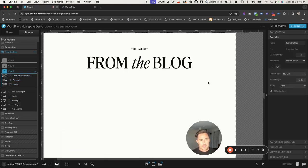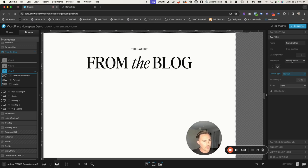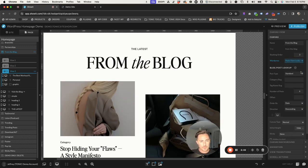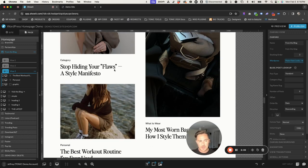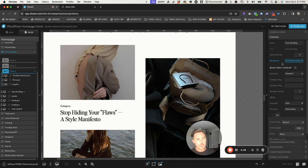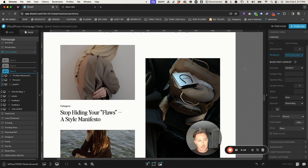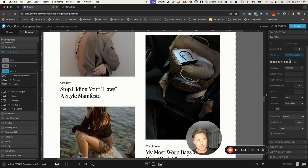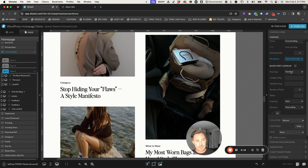Now under the canvas settings — click somewhere within the canvas like the white background — look for the WordPress setting. Instead of 'Static Content,' we want it to say 'Post View Lookup.' And you can see all of a sudden all the posts show up again. What we want to make sure is that this canvas is going to look for posts with a specific category or tag.